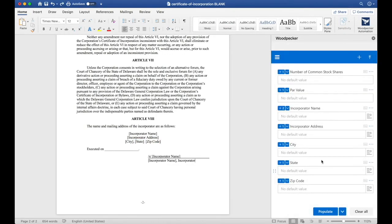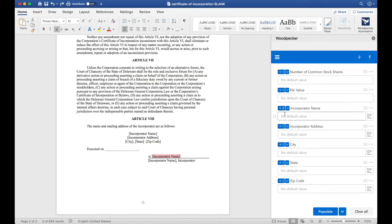Finally, I can see that incorporator name shows up two more times down at the bottom. So let's go ahead and select each one and insert our existing incorporator name field.